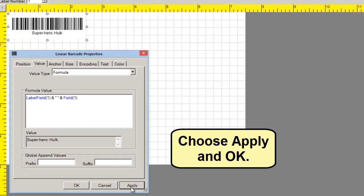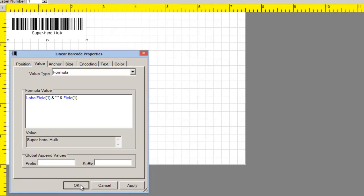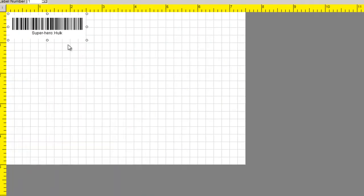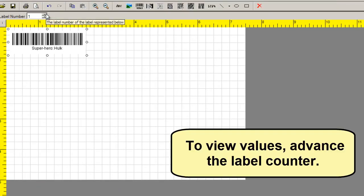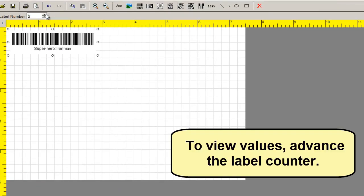Choose Apply and OK. To view values, advance the Label counter.